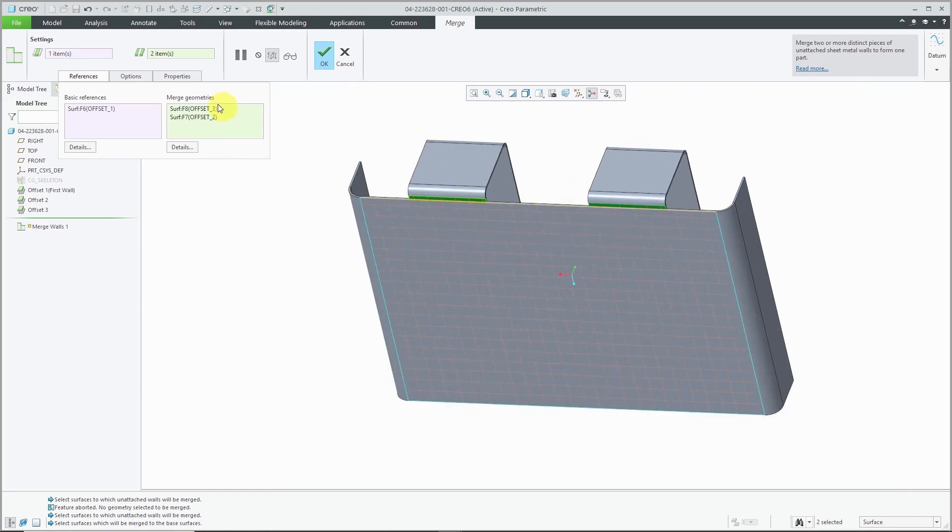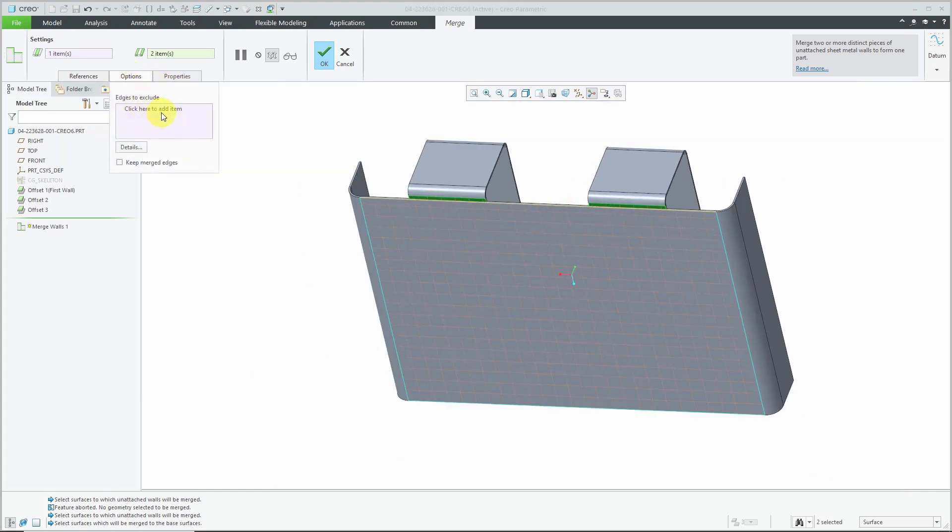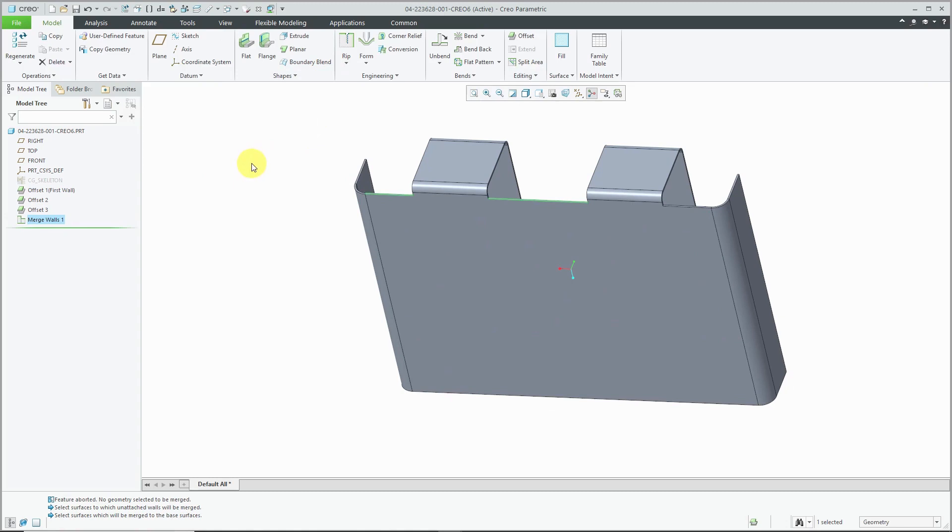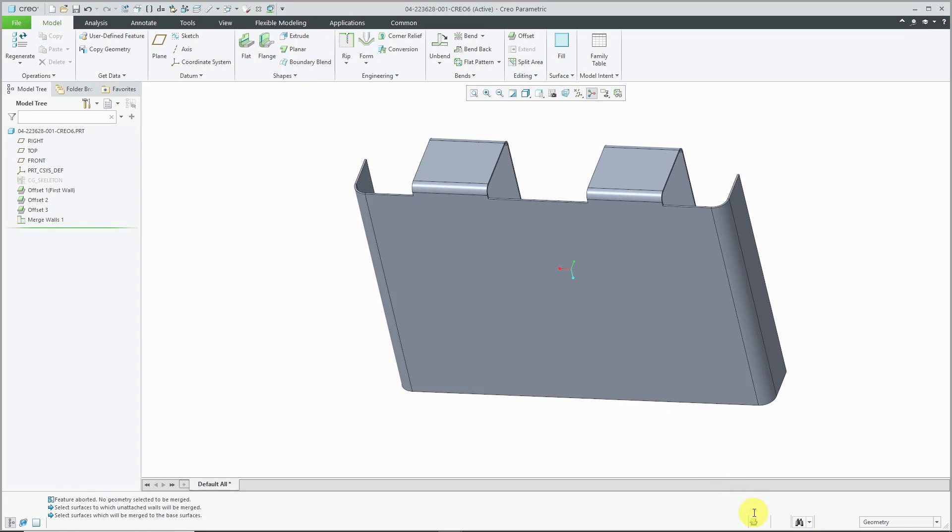And there is an options tab where you could select edges to exclude if you needed to or keep the merged edges. But this is good. I will hit the check mark. And there we have our merge walls feature in the model. One continuous piece of geometry.